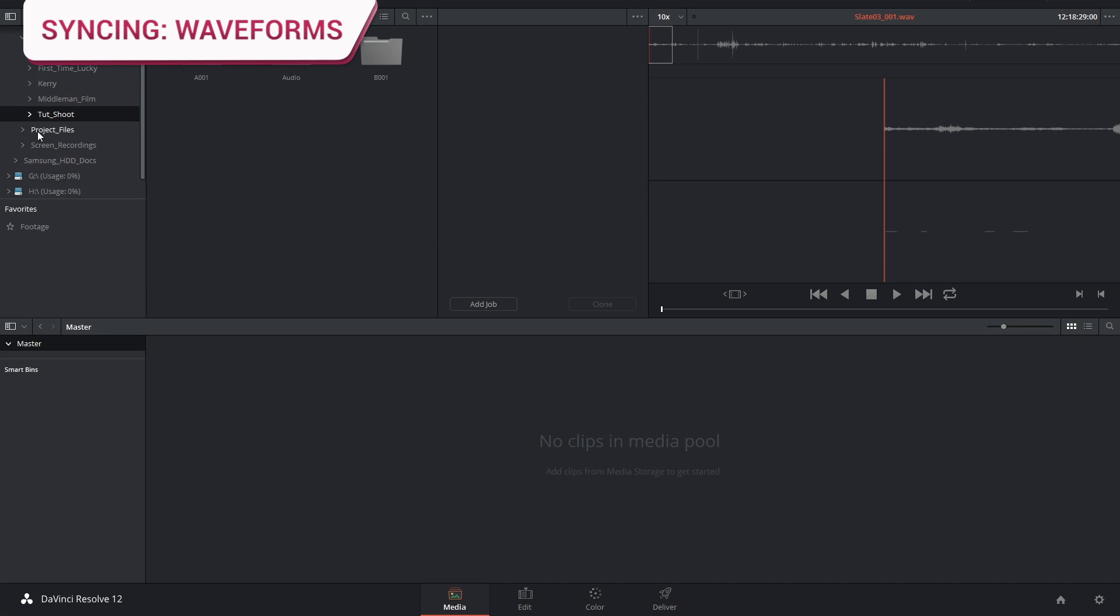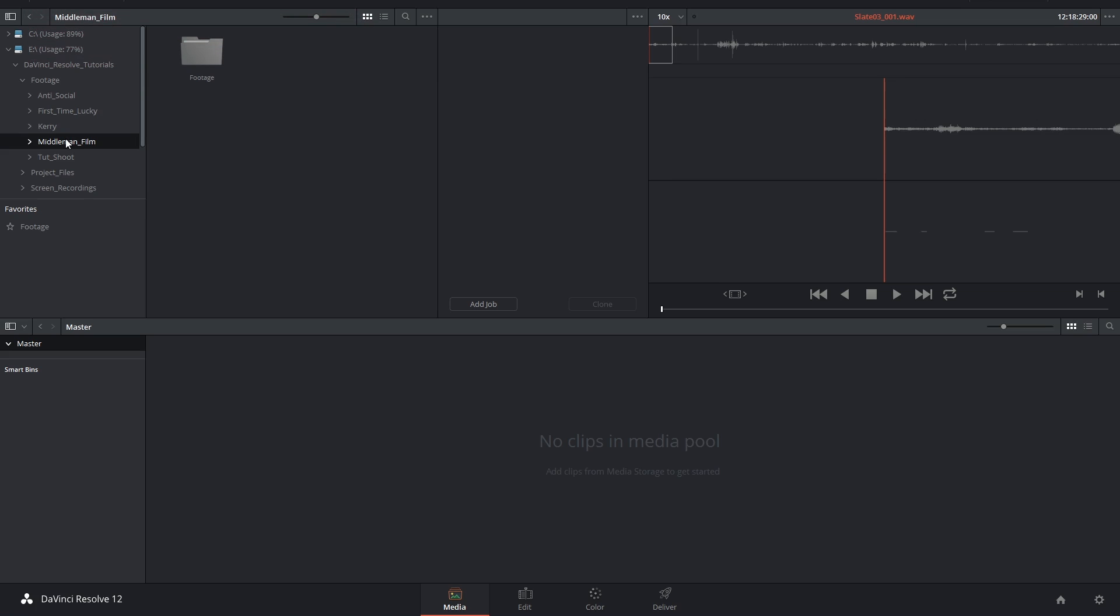Now the second method is using matching waveforms. This is probably the most popular because you don't have to have matching timecodes in your video and audio, and it's also the fastest way to create a sync.